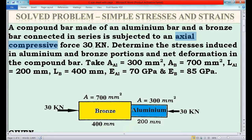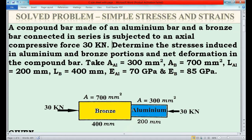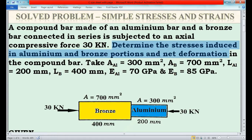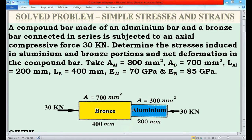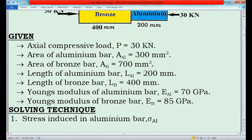The compound bar is subjected to an axial compressive force of 30 kN, which means 30 kN of force is applied on the compound bar. Due to this 30 kN of force, stresses will be developed in the aluminium and bronze bar and deformation of the compound bar will take place. In this question we have to find the stresses induced in aluminium and bronze bar and the deformation of the compound bar.